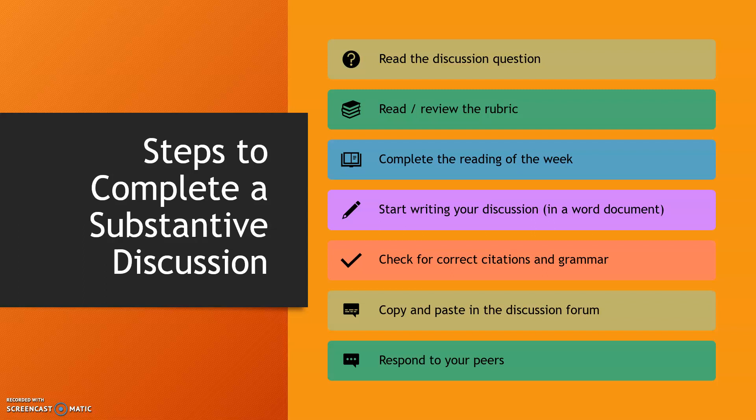Please do not attach a document unless it is required by the instructor. Instead, copy the information from the Word document and post it in the forum.